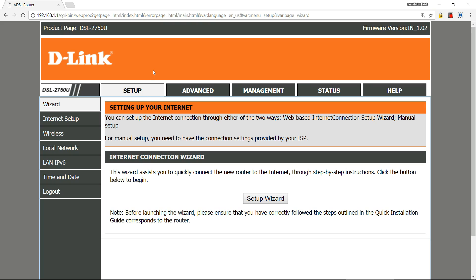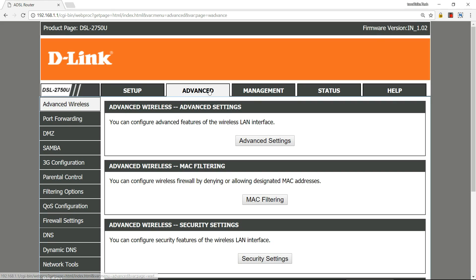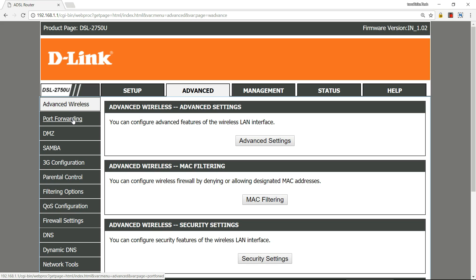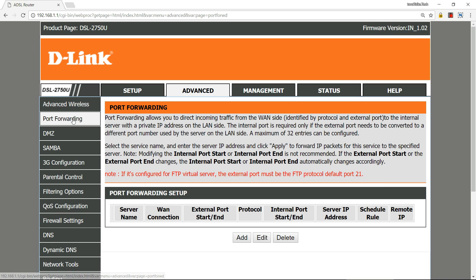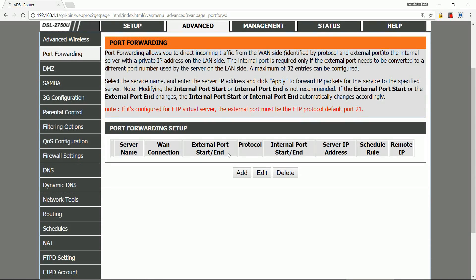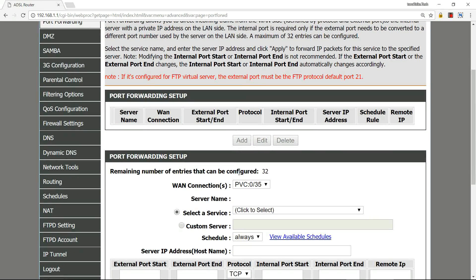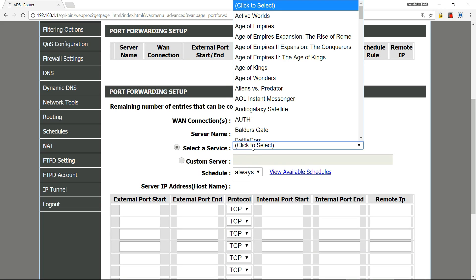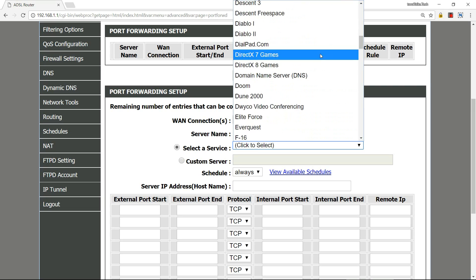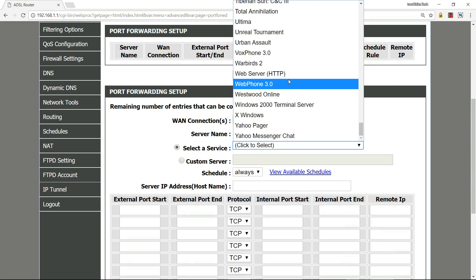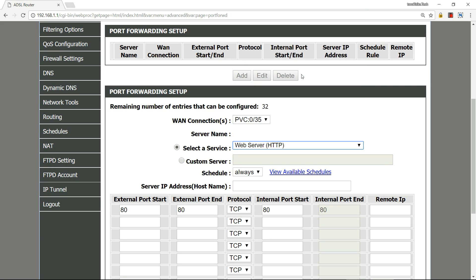Then you need to open the Advanced tab. On the left side, below Advanced Wireless, there is Port Forwarding. We need to open a port first. Click on Add, then drop down and select a service. Now scroll down and we need to select this one.